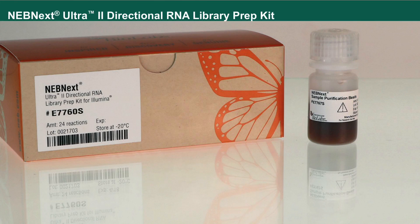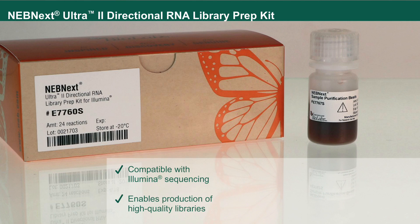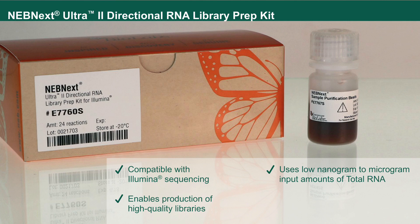The NEBnext Ultra-2 Directional RNA Library Prep Kit is the next generation of strand-specific library construction kit, compatible with Illumina sequencing. It enables production of high-quality libraries from low nanogram to microgram input amounts of total RNA using a streamlined workflow.